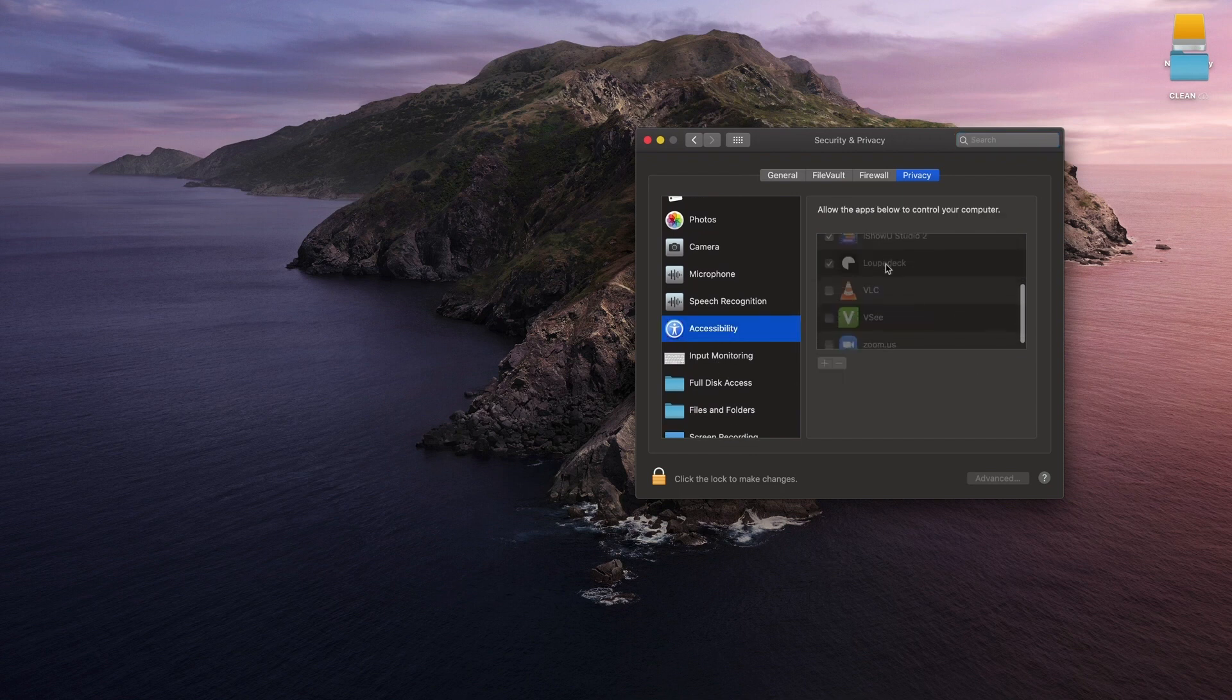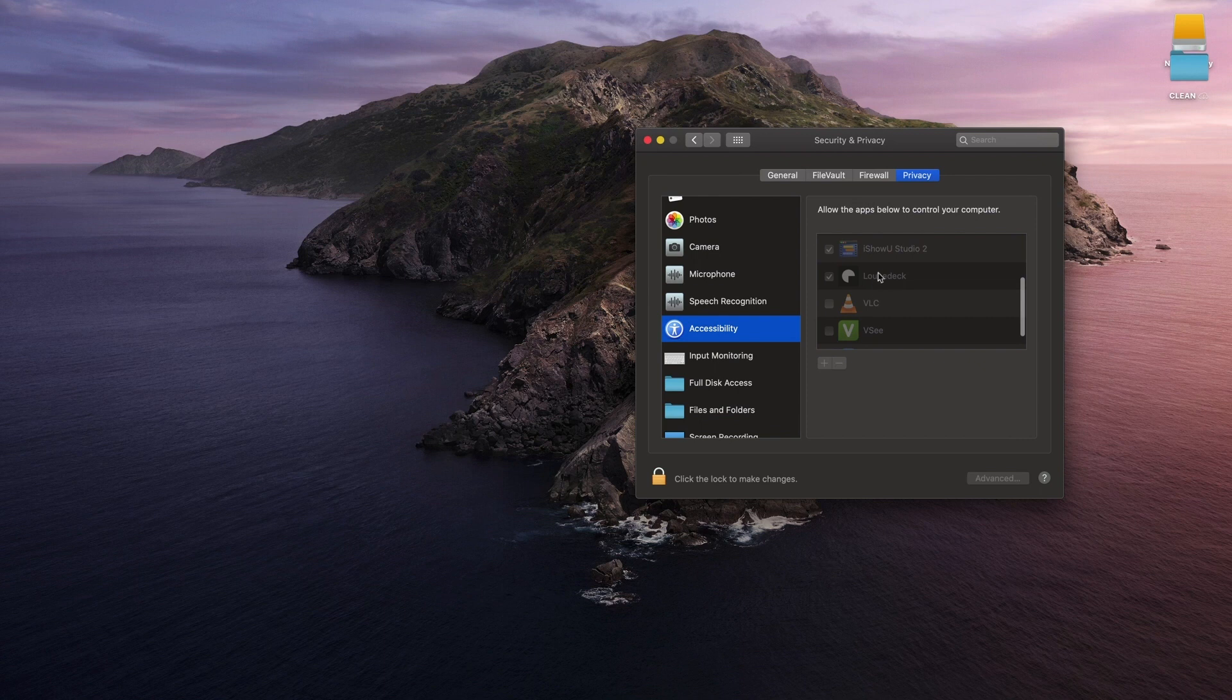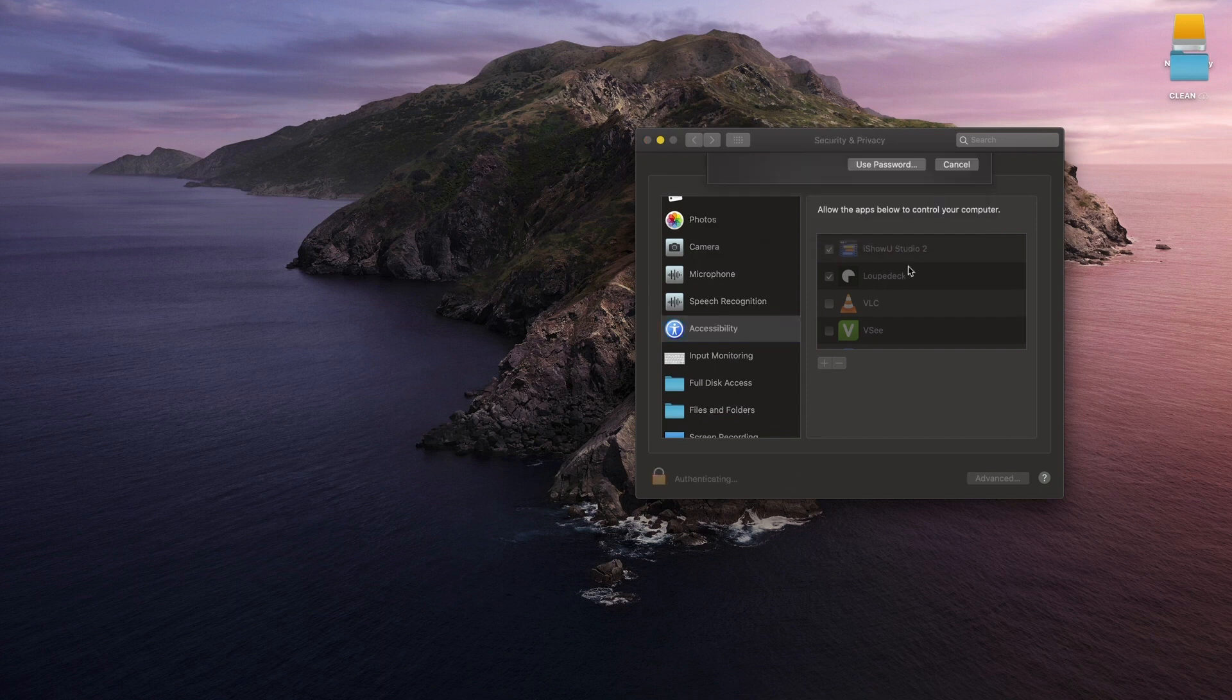Here you want to make sure that Loupedeck has a check mark beside it. If it doesn't, you need to unlock your preferences and click on it.